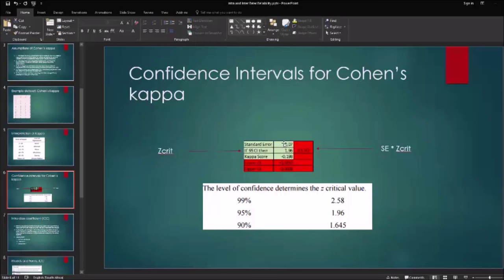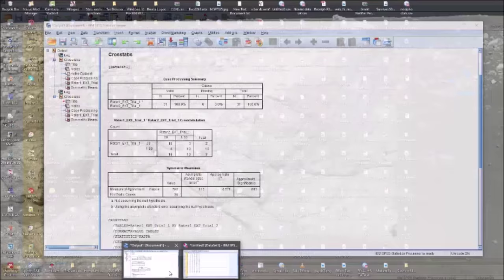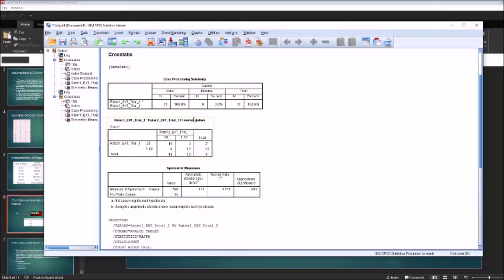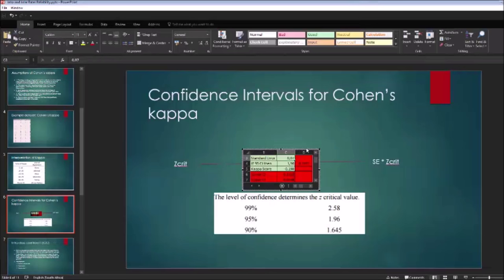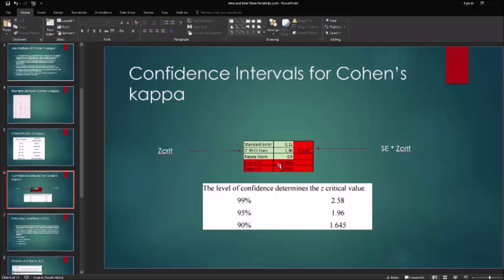We simply enter our standard error. For the intra-rater reliability, the standard error is 0.11. With our kappa score of 0.8, we would have a lower confidence interval limit of 0.58 and an upper confidence interval of 1.01. And that's statistically significant as well.